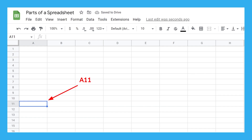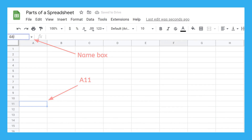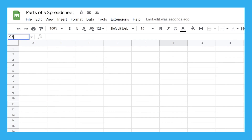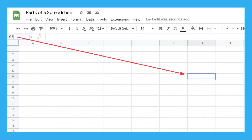This right here is the name box. If you click on a cell, it will tell you the name of the cell. And if you type in a specific cell name, it will take you directly to that cell. You can use the name box to move around quickly in large spreadsheets.